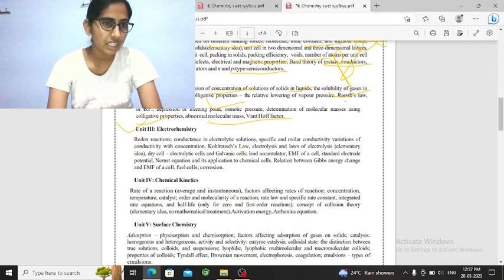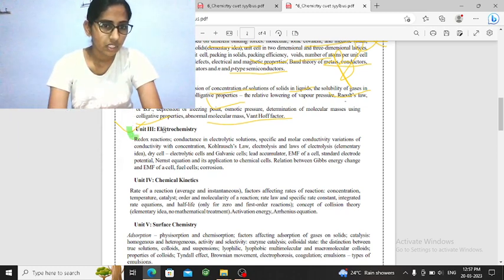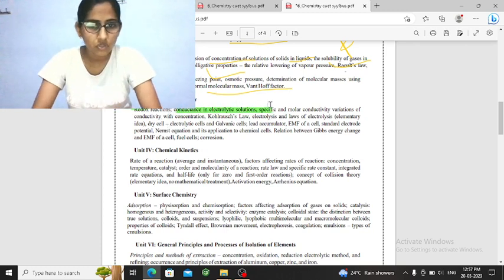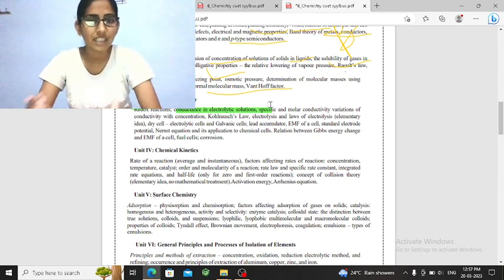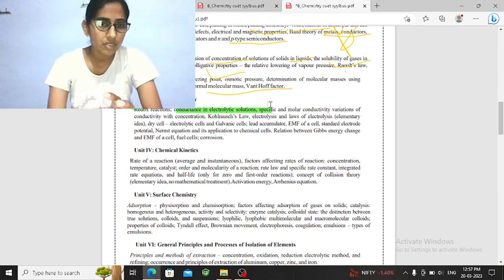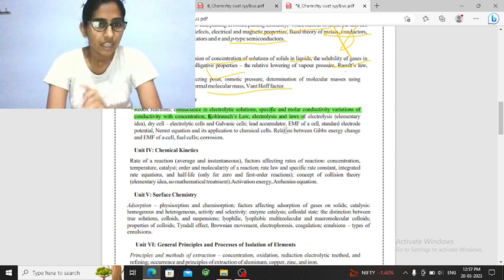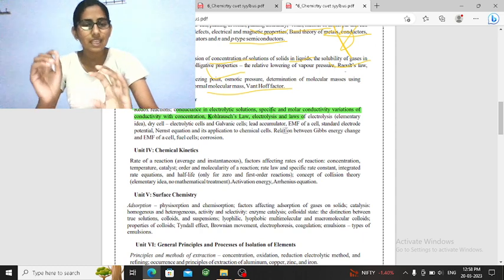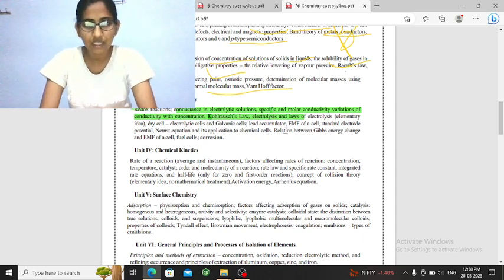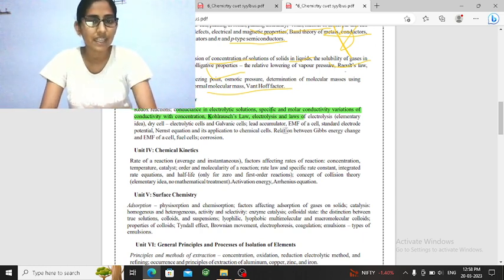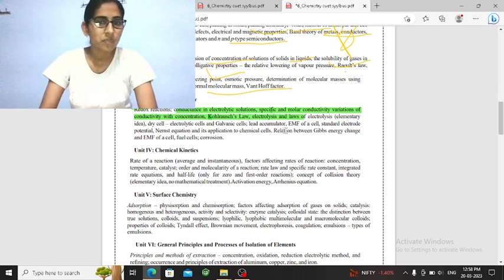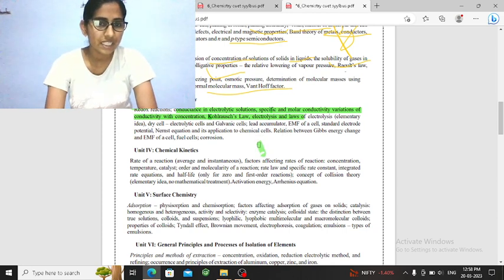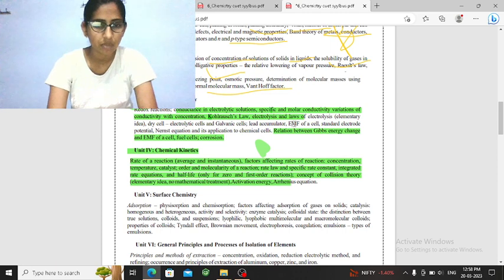What do you want to talk about Electrochemistry? In Electrochemistry, you have to learn what will be Redox Reaction, Conductance, Electrolytic Solutions, Specific and Molar Conductivity, Concentration, Kohlrausch's law, Electrolysis, Galvanic Cells. Which type of cells you have studied in your syllabus? EMF Calculate. How do you calculate the anode? Corrosion? Gibbs Free Energy and EMF? What are the relations? Delta G equal to minus nFE. That's all you have to learn.